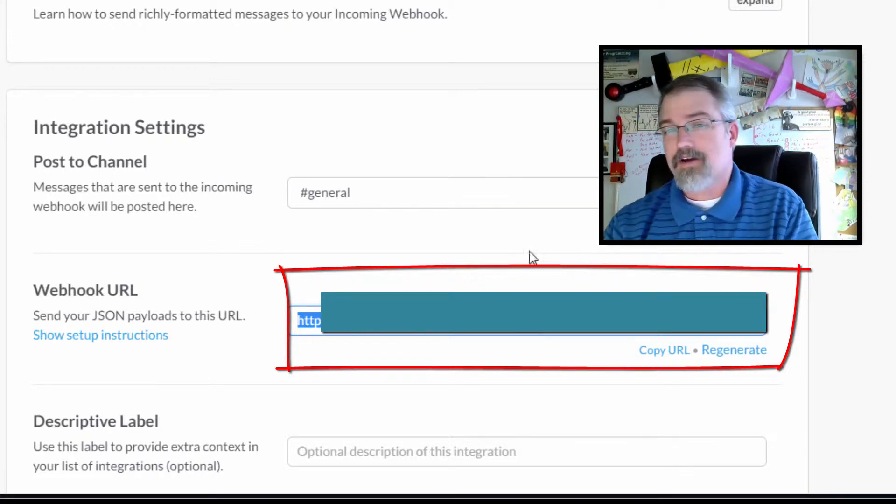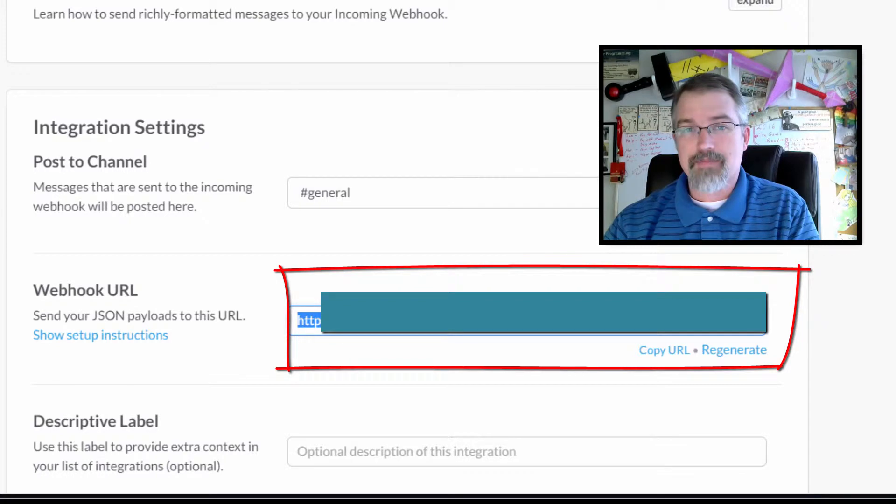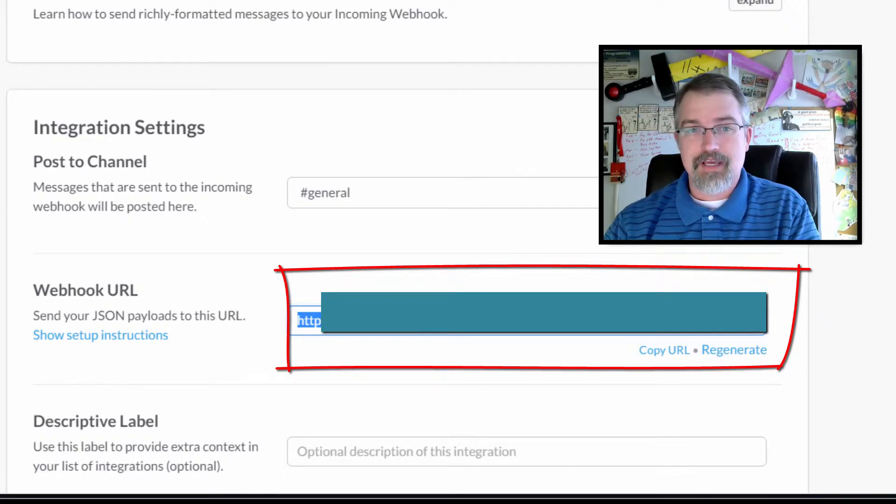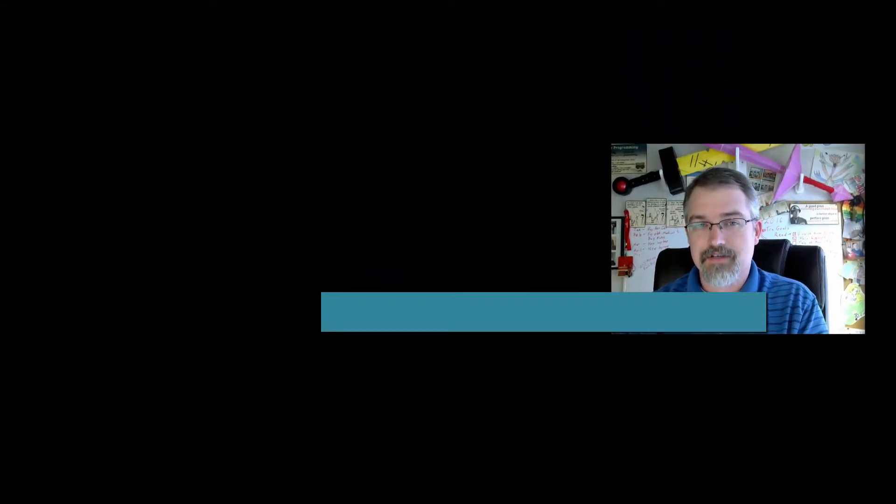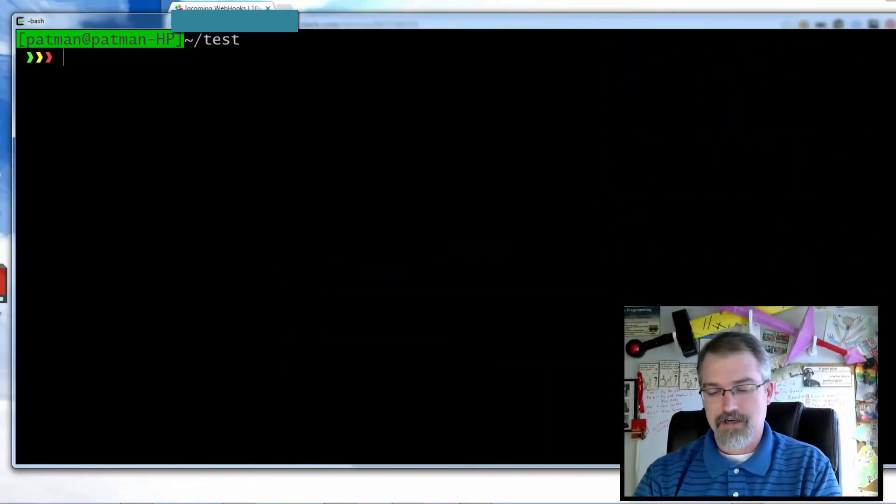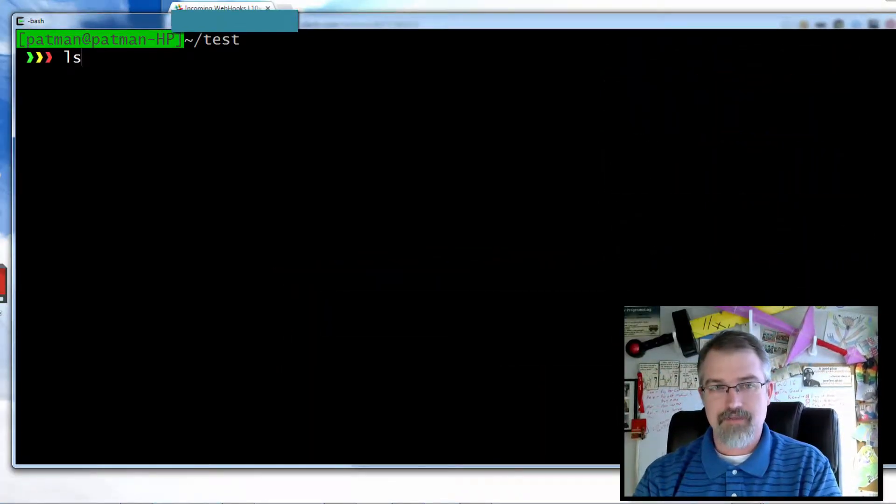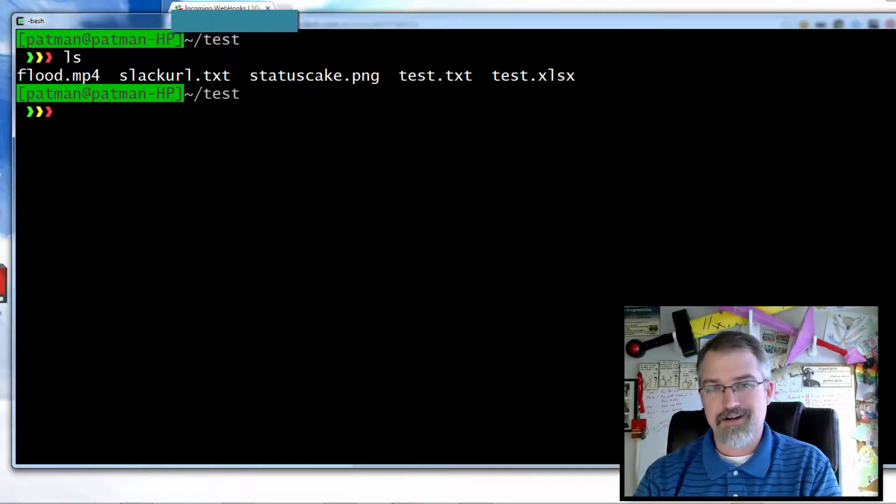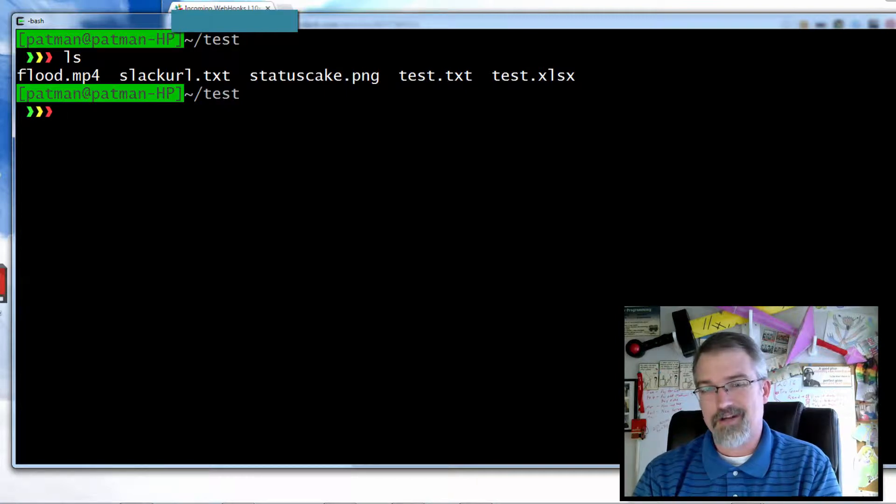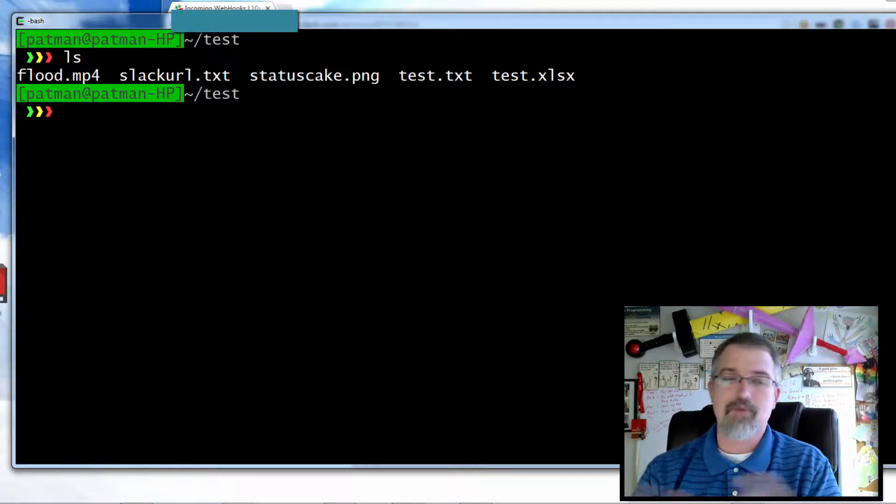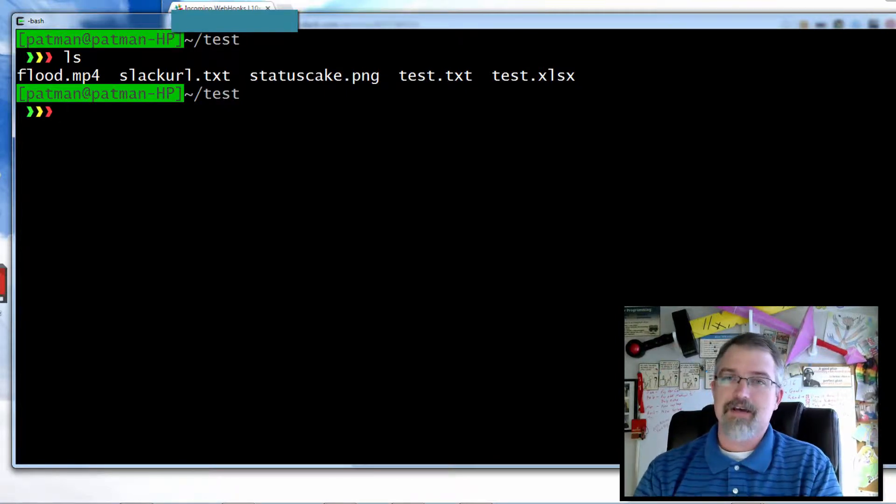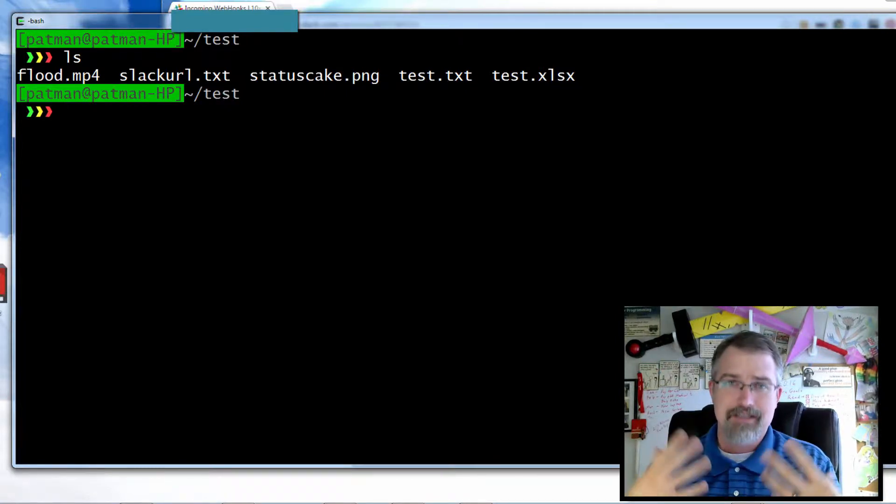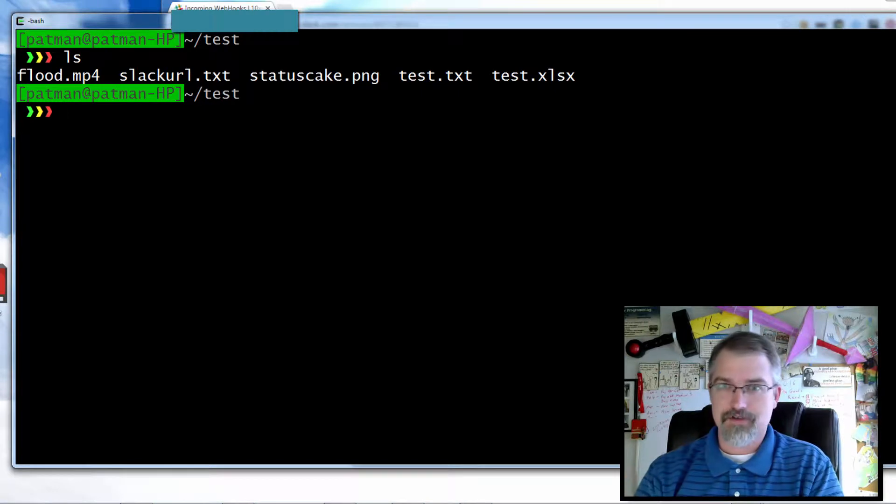Now I've already copied mine. Here's what I've done - I've actually made a file called slack_url.txt where I put that in there because I don't want to keep posting it here as I'm doing this video so you can see what mine is.